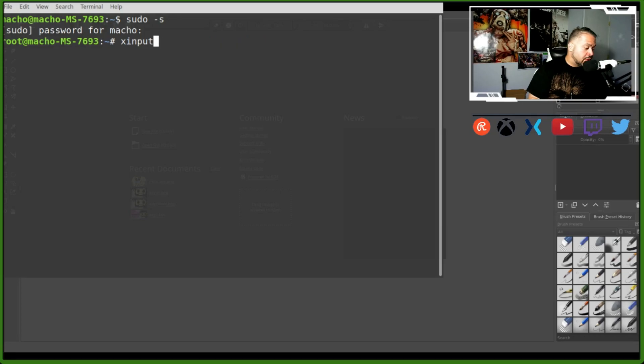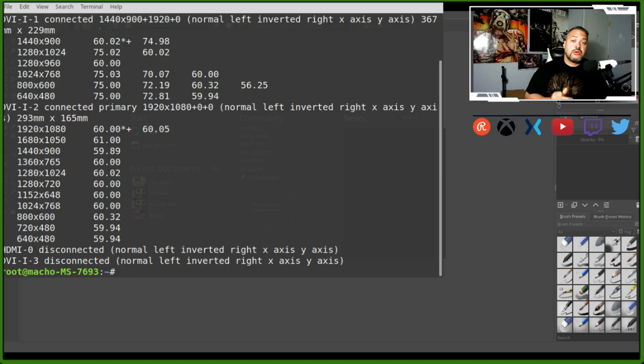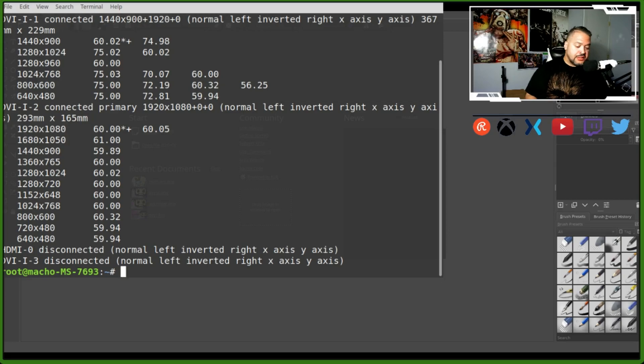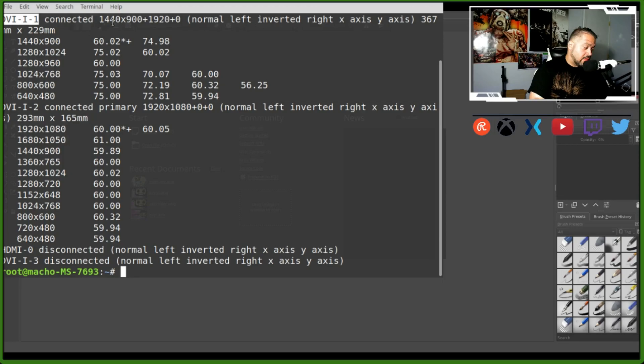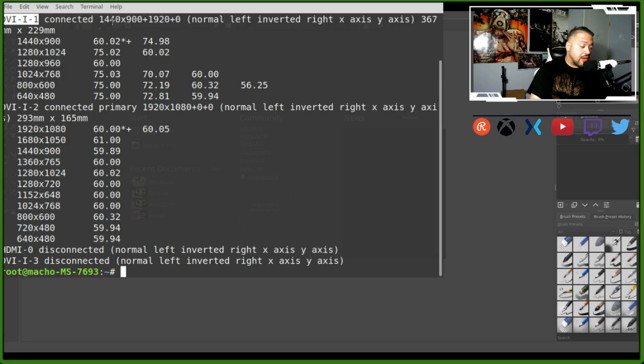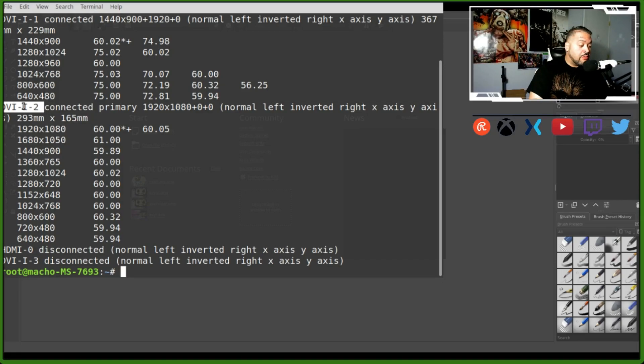They'll ask you for your password. Once you're at the root on the terminal, you want to use xrandr. The reason for that is because this will show you the different displays to identify them. As you can see, the DVI-I1 is my main monitor - it's not my drawing tablet, it's just a monitor.